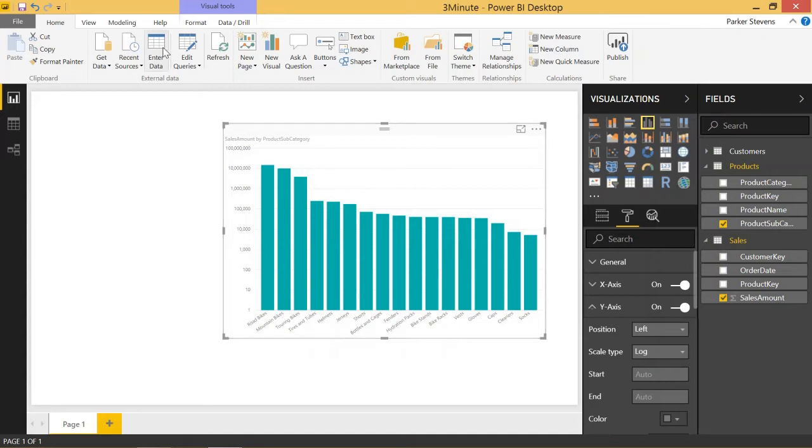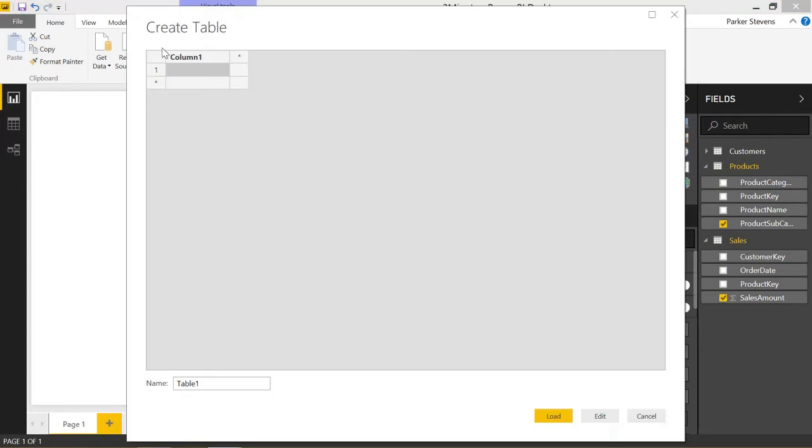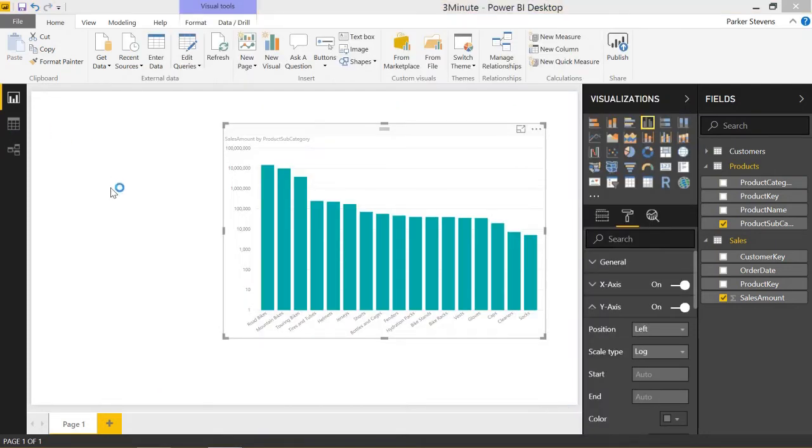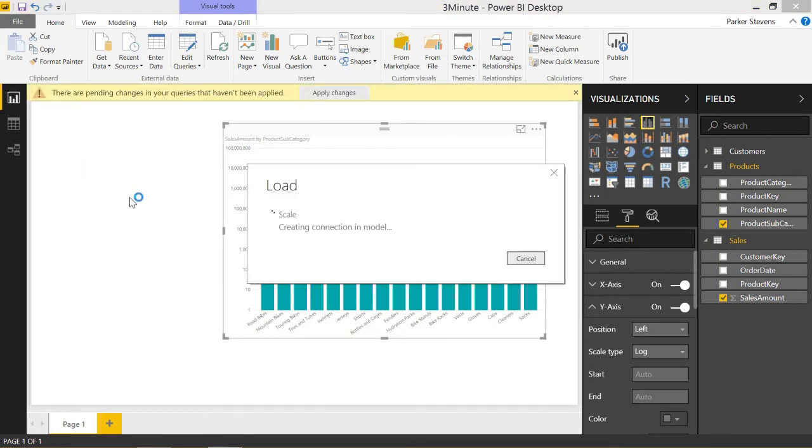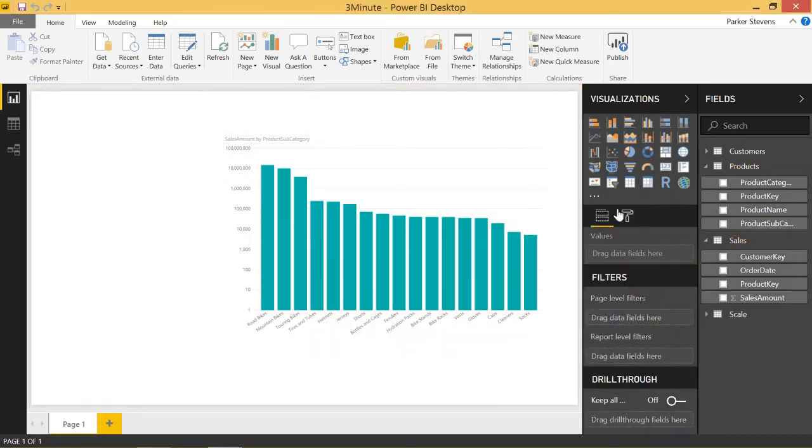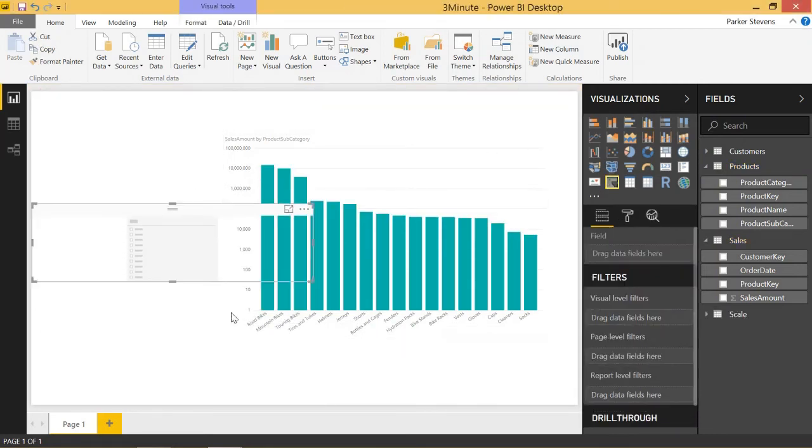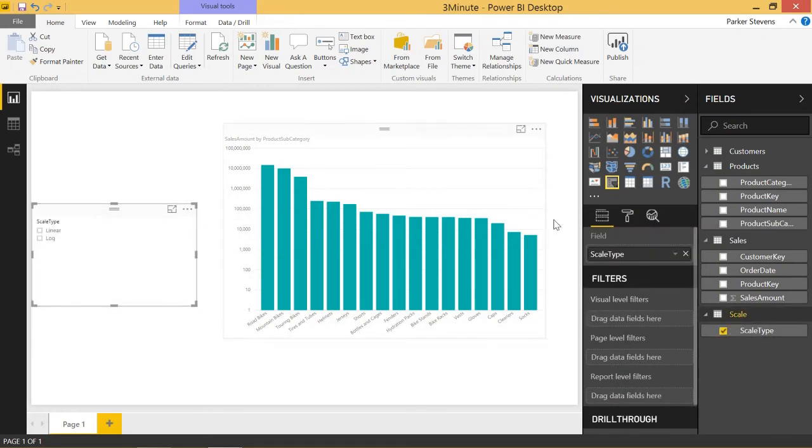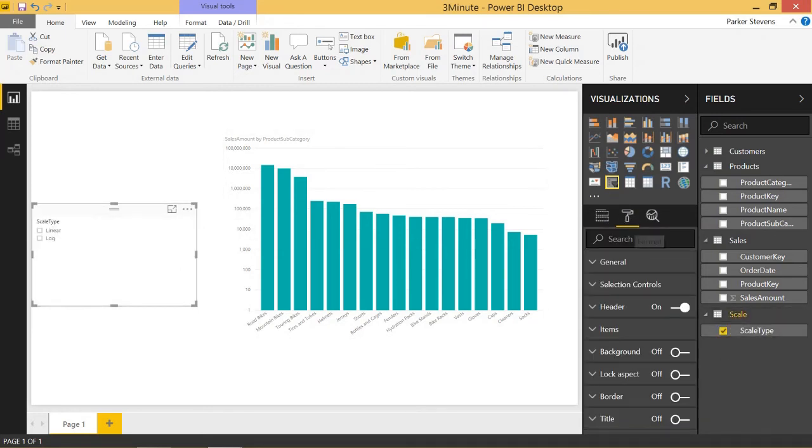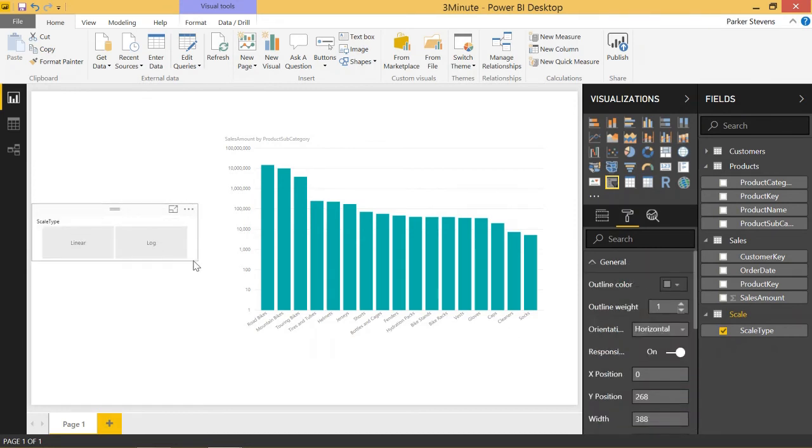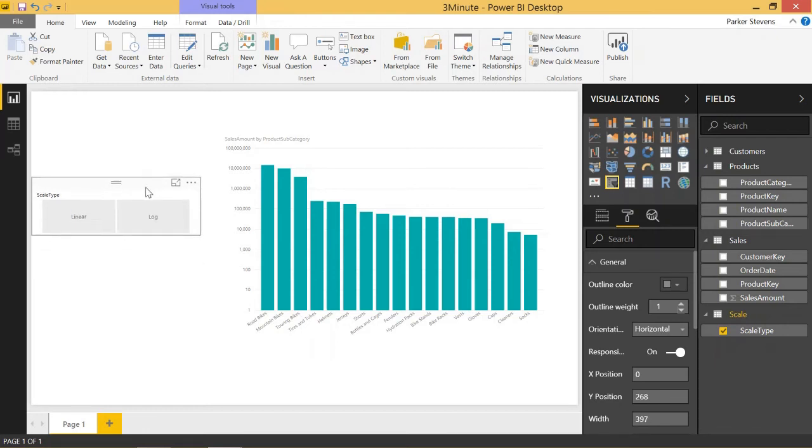Let's go ahead and create a new table for our slicer selections. I'm going to call this table scale. And this column is going to be called scale type. And we're going to have linear and log. That's going to be our entire table. And once that loads, we're going to throw that into a slicer. Let's go ahead and grab a slicer and we'll take in scale type. We're going to make this a horizontal orientation because I think that looks the best. And we'll place it right there. So this doesn't do anything right now. It just selects linear or log, but that has no bearing on this graph right here.